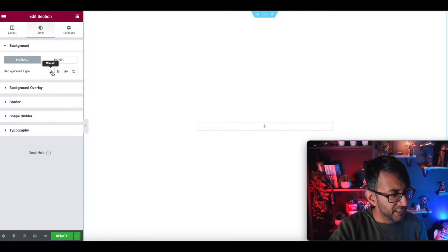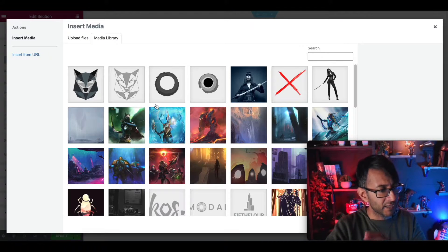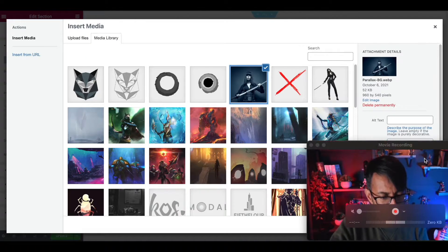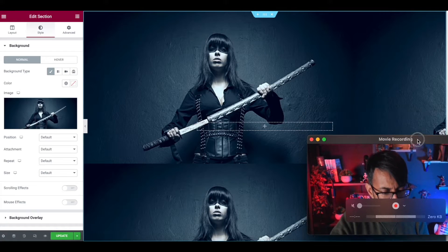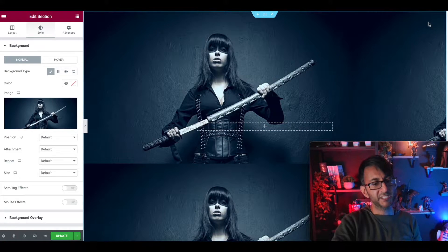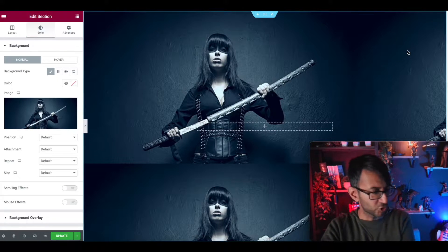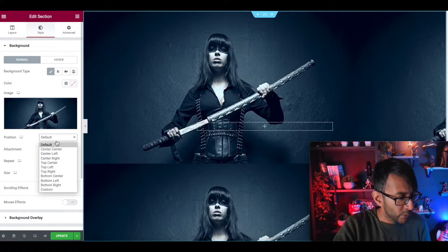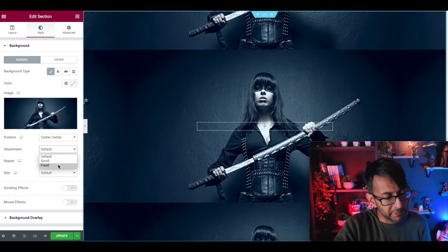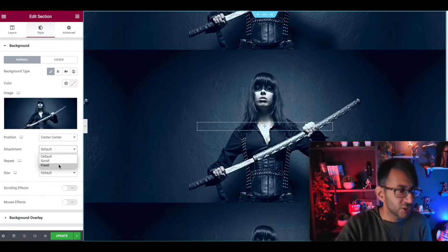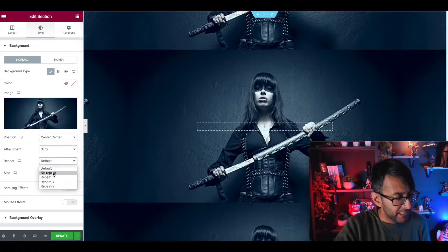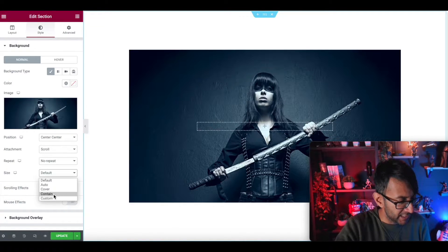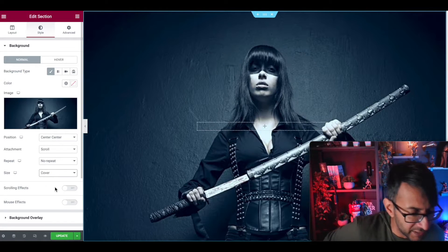I'm going to go with the style. I'm going to go to the background type and rather than add a color, I'm going to add in an image. Sometimes I wish that WordPress would have the insert media button up here because you don't have to scroll down to get to it. I'm going to set this to be center center. It's going to be a scroll, no repeat, and we're going to go with cover.